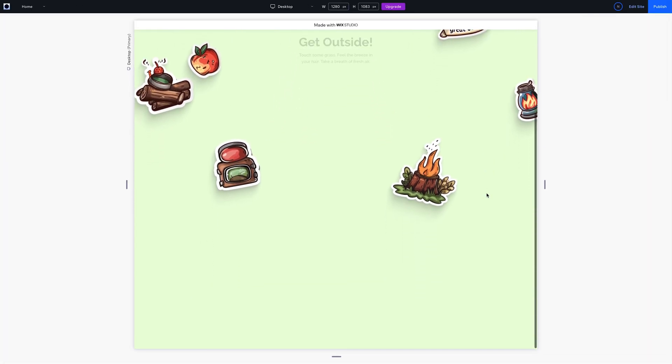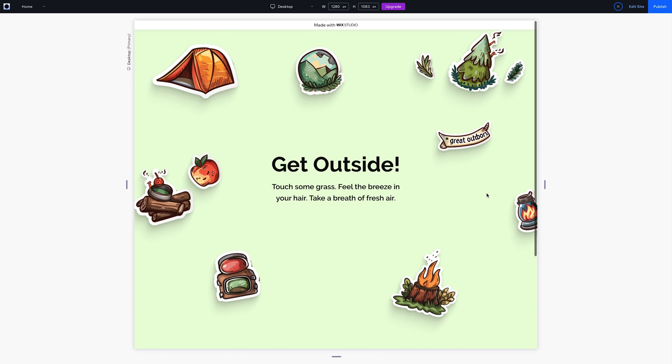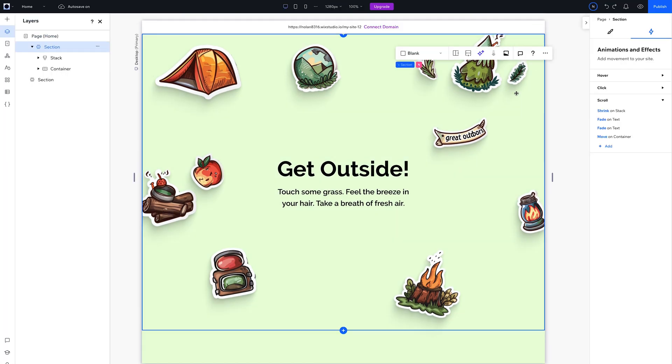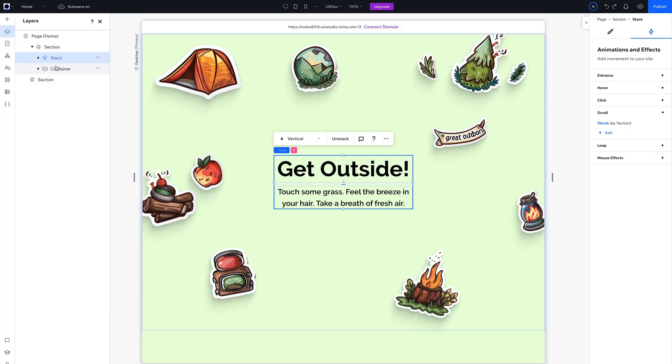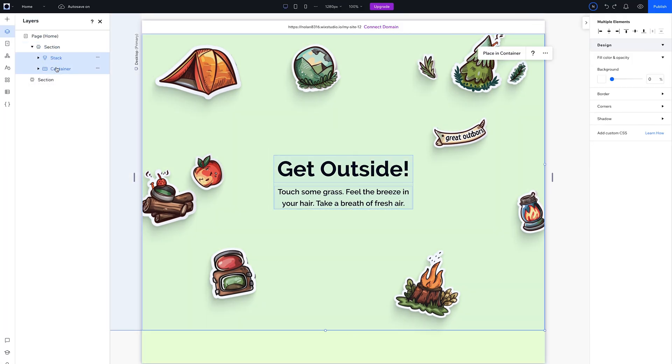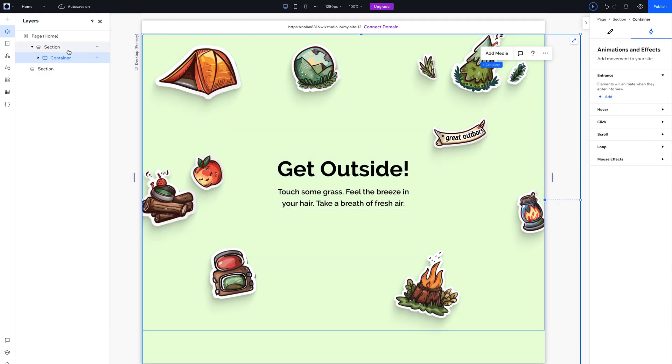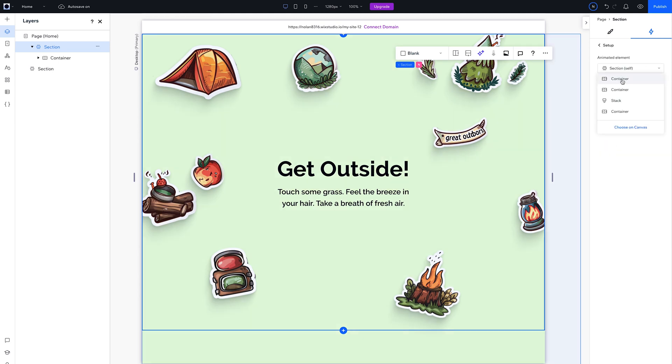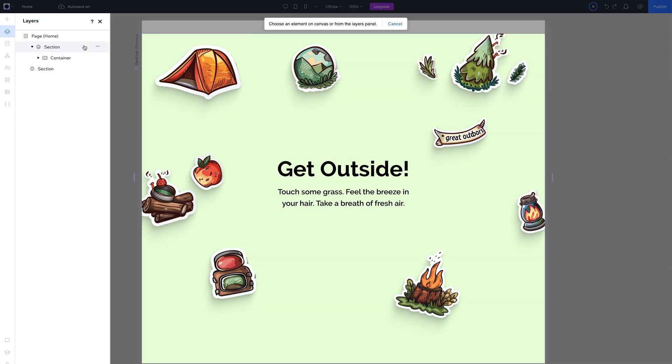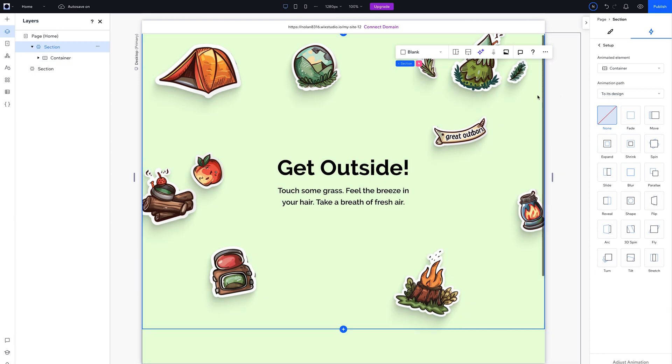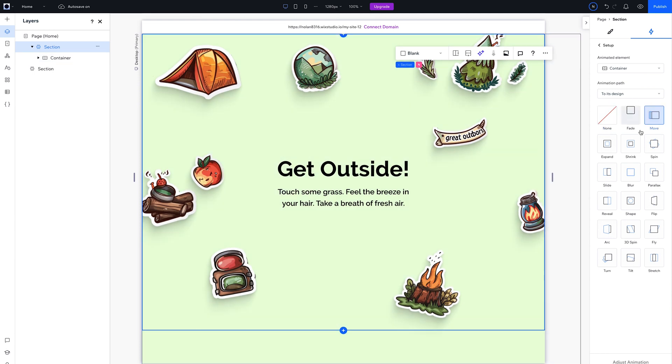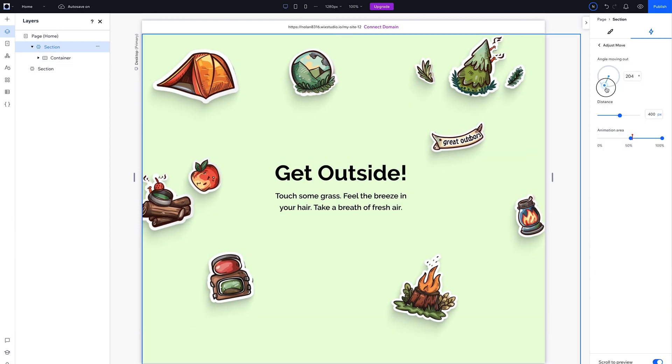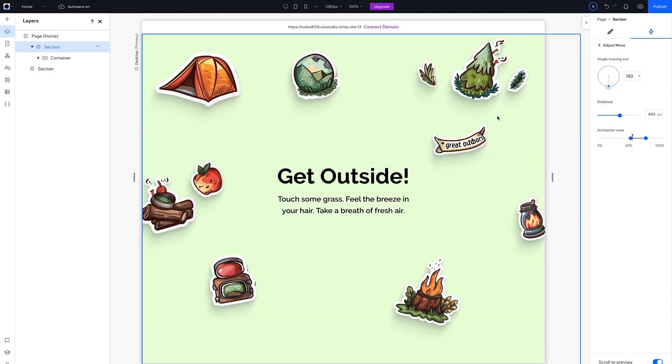But one last point. Let's parallax the whole section. But wait, you can't add animations to the section that is scrolling. Select the stack and both parallax containers, then place all of that in a new container. Now when you add the scroll animation, select the mega container. Make it a move animation, and have it move downwards.